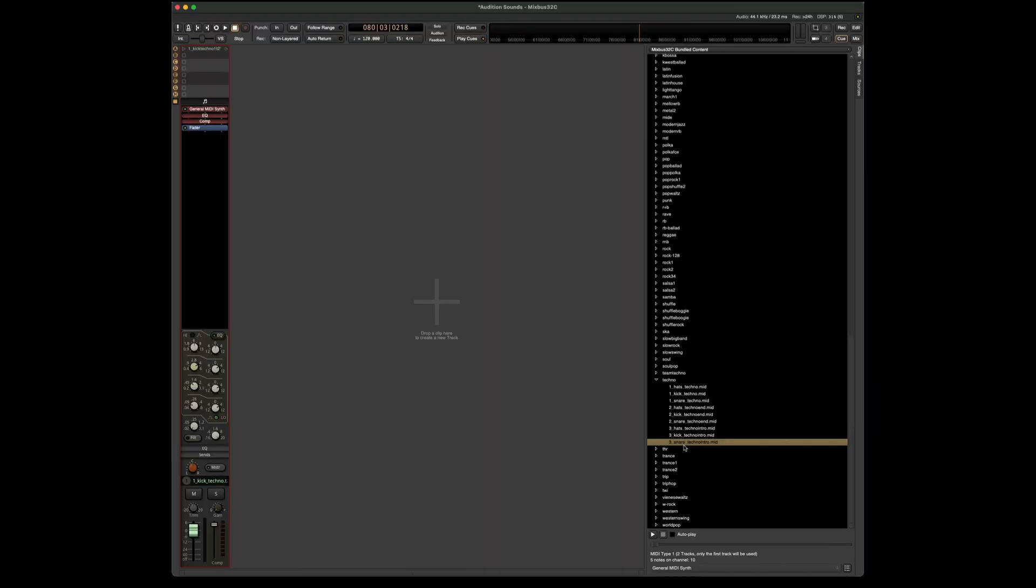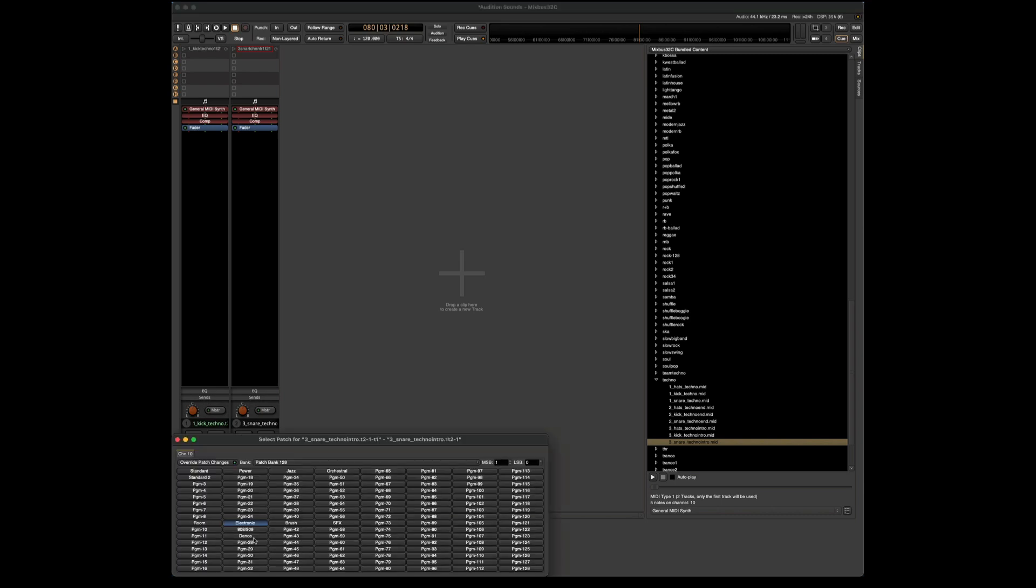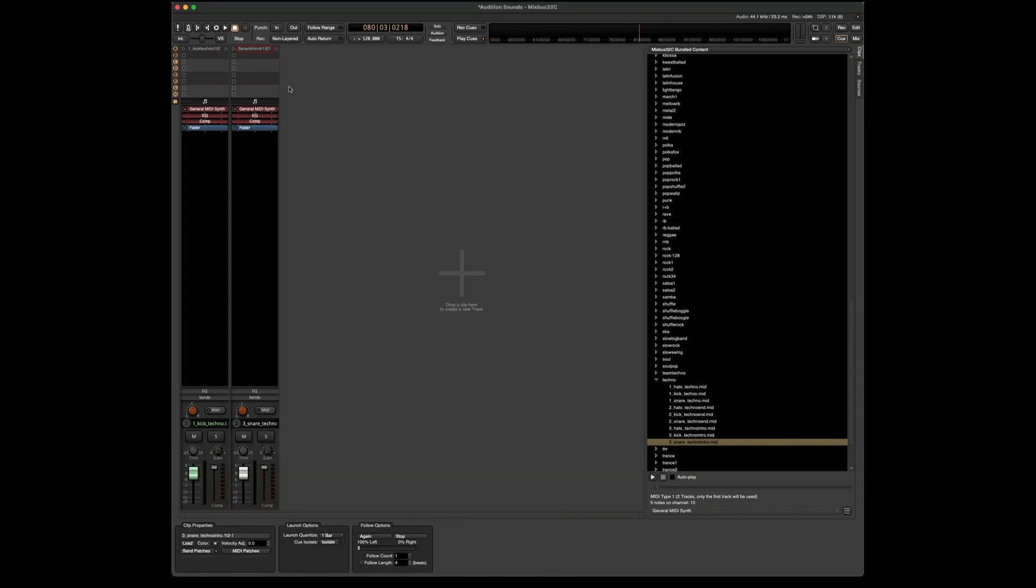Let's add this snare in here. Let's have it be a different sound as well. Let's make it a dance snare. Now I can either hit QA or the F1 key to start both of these at the same time.